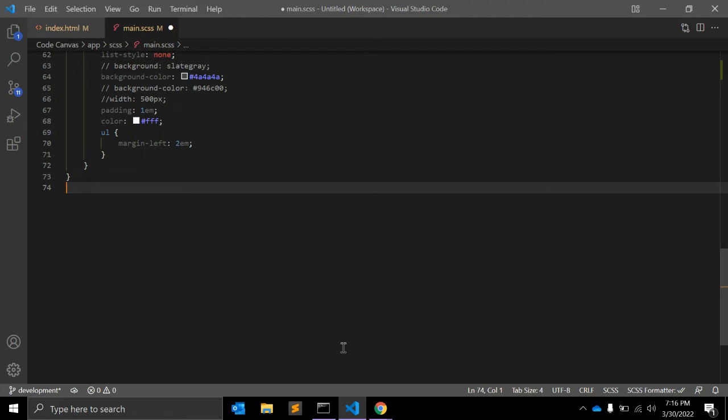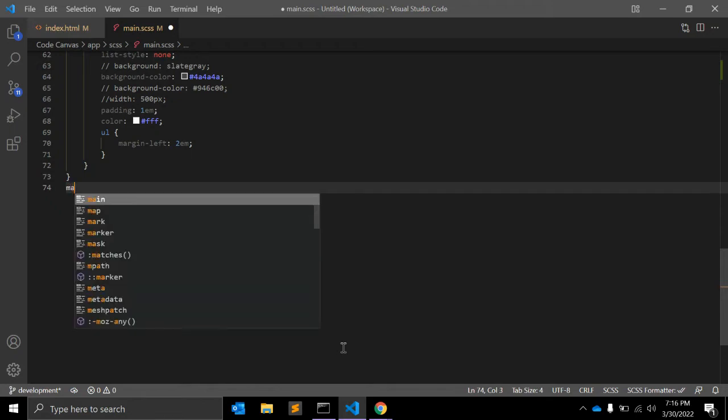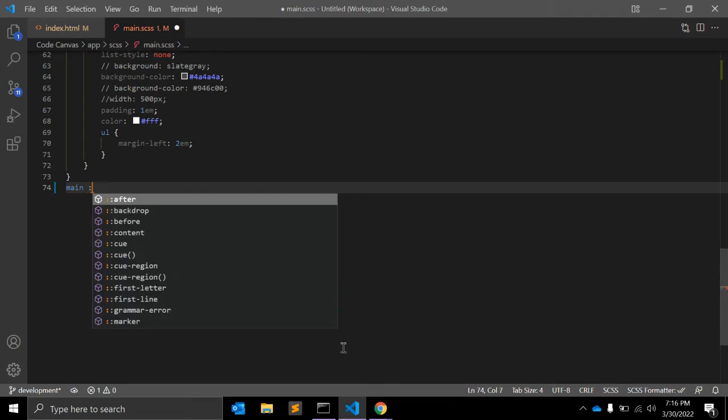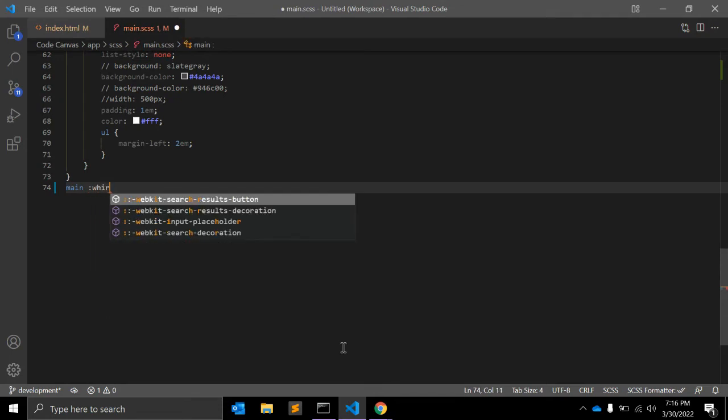Except that :where takes the most specific among them as a specificity of that whole part. The specificity of :where is always zero. For example, let's say we have one main tag.